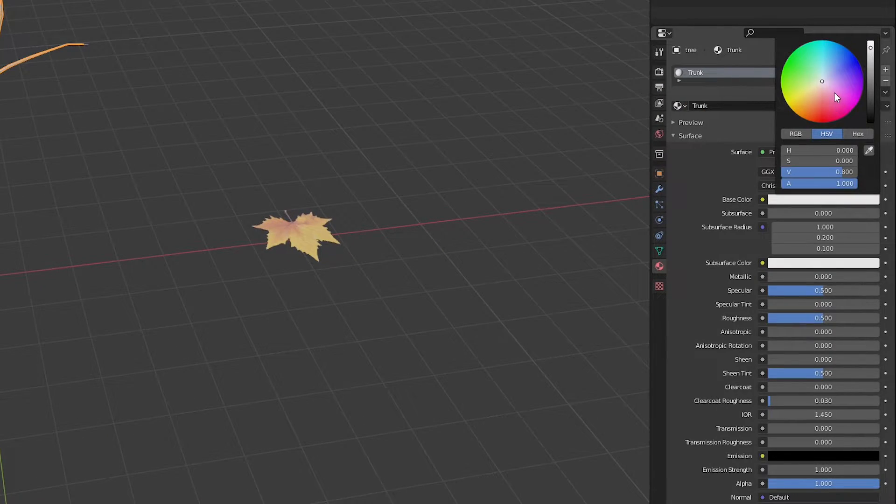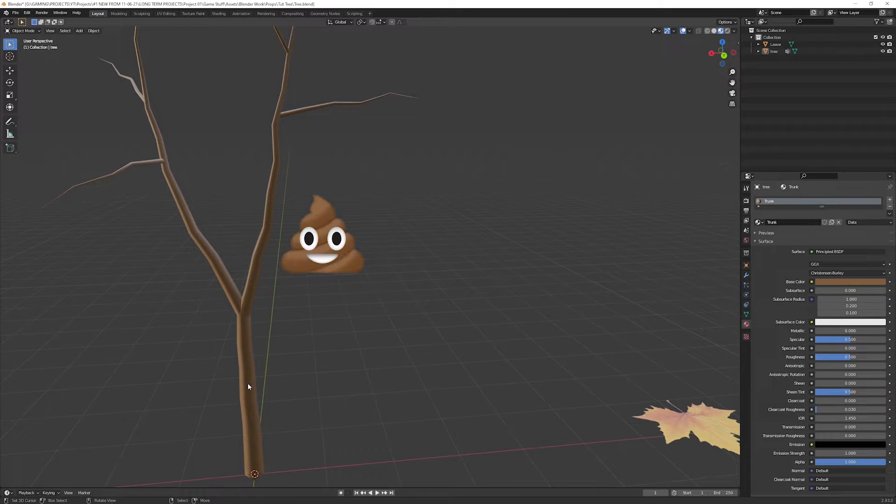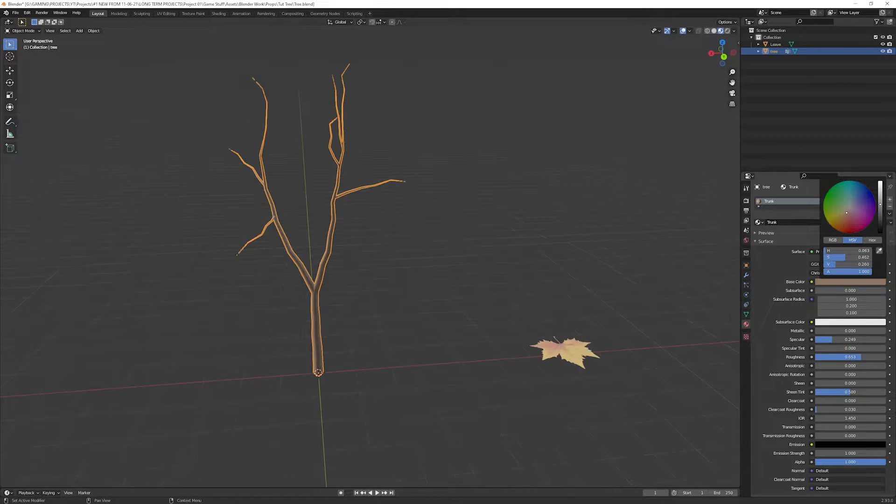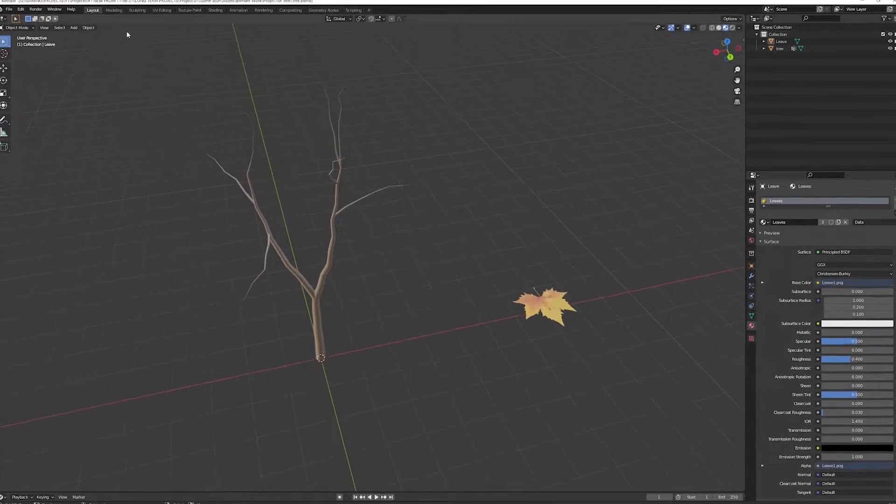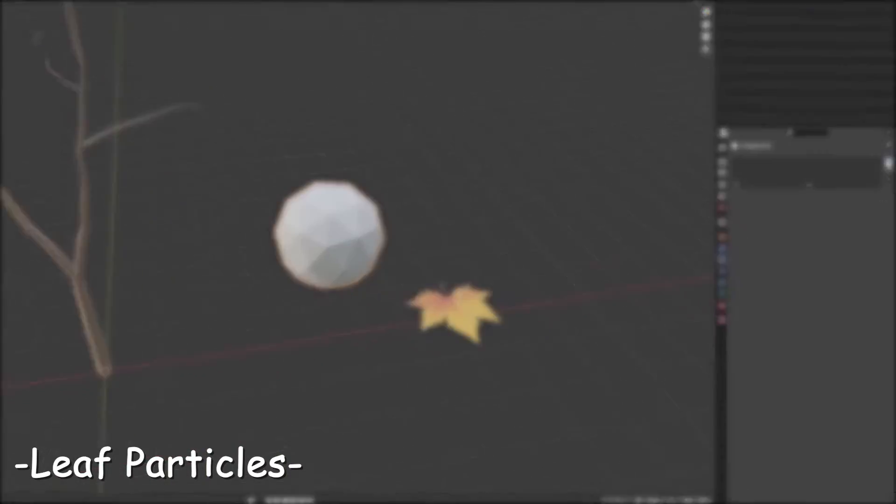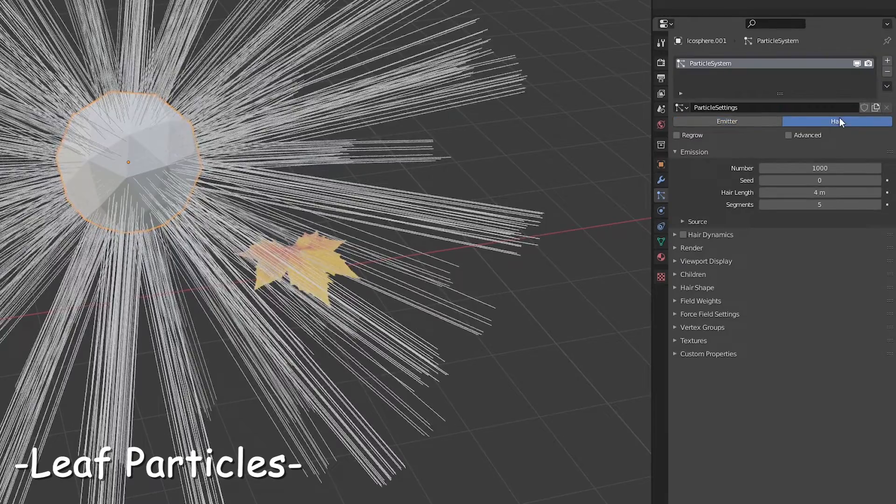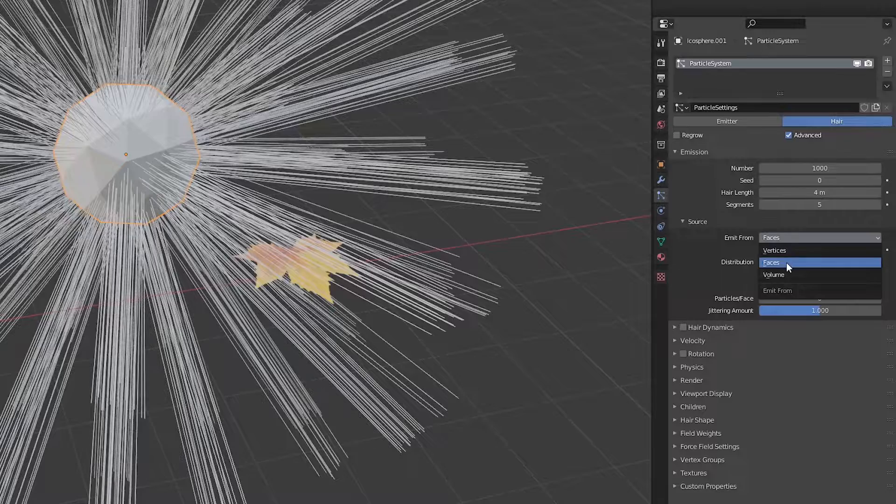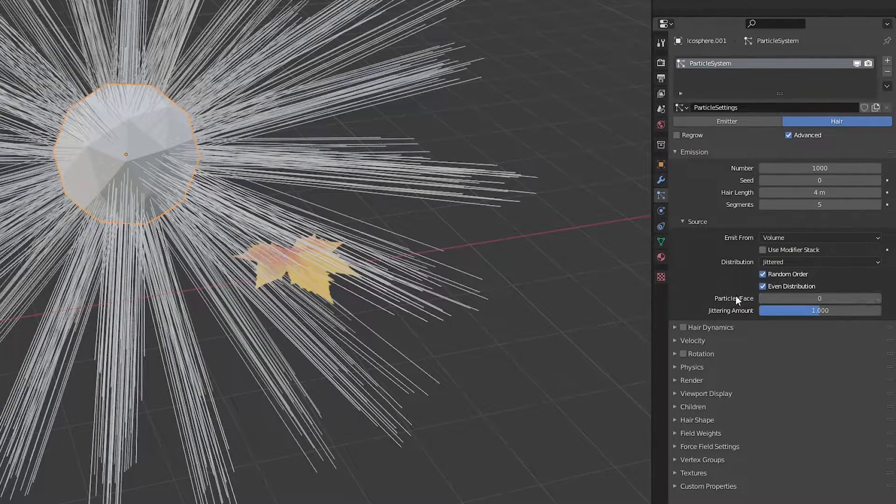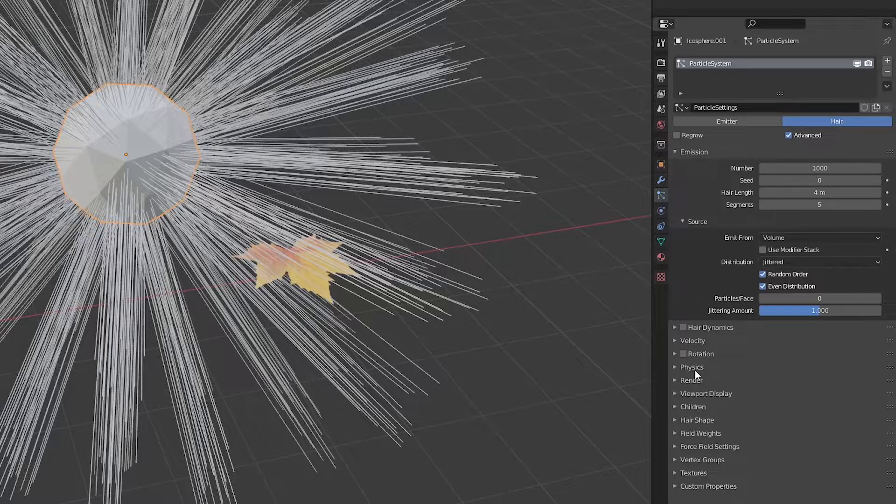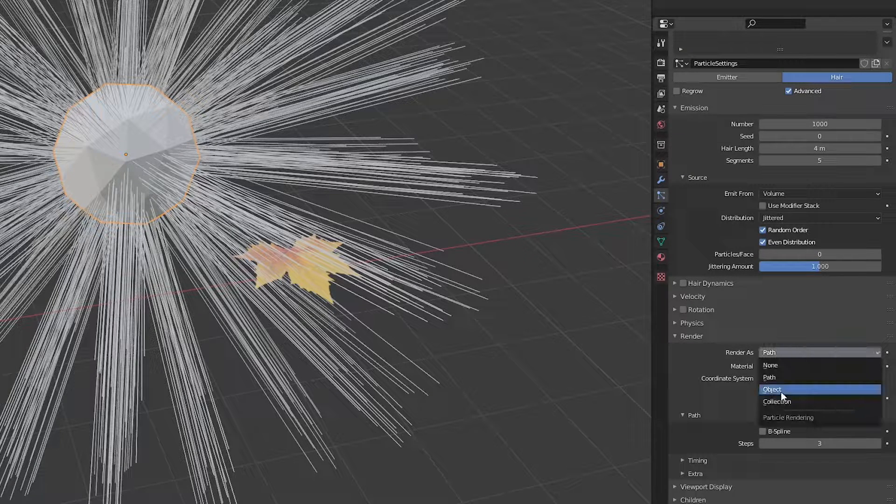Add another material for the trunk. I'm just gonna leave it with a solid color. Now add a new icosphere, add a new particle system to it. Select here, check advanced, change the emit to volume.